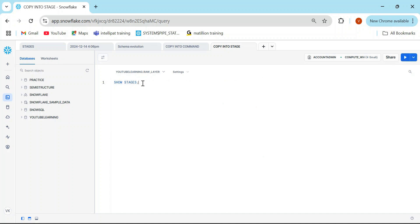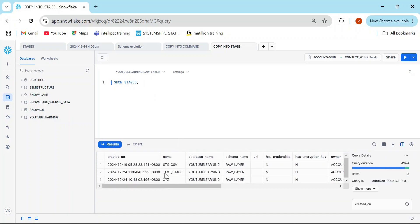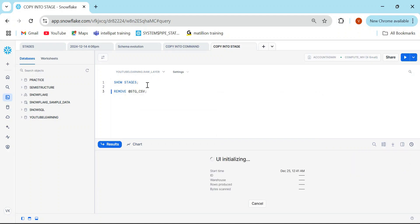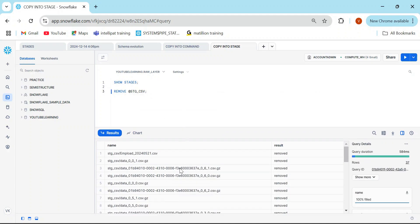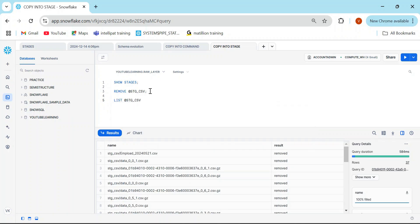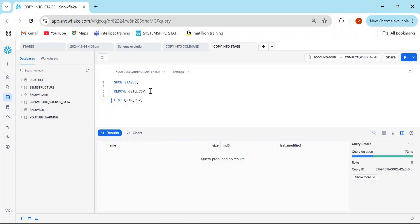Let me check what stages I have. I can see three stages. I'm going to first remove everything from stage_csv. Everything has been removed. Now if I run the LIST command there is no file. I need to do a COPY INTO stage — I need to take the data from an existing table and dump it into the stage.